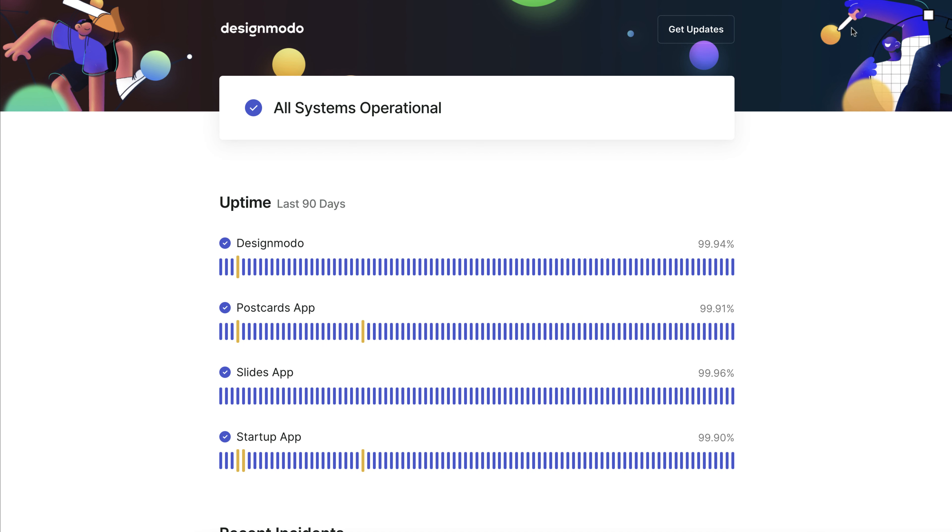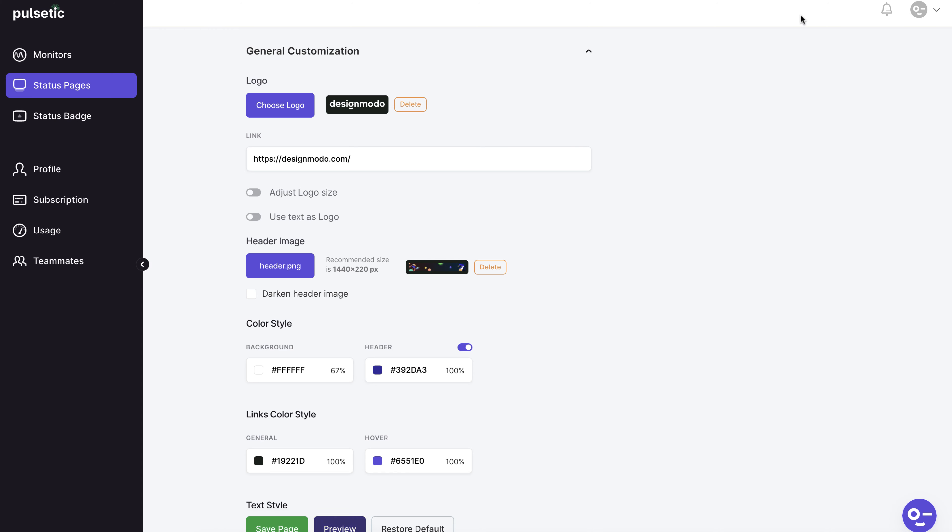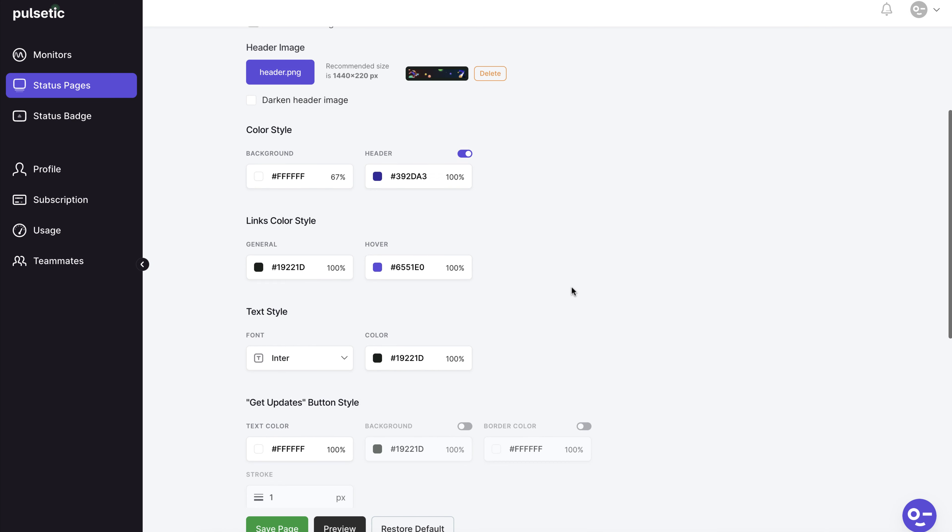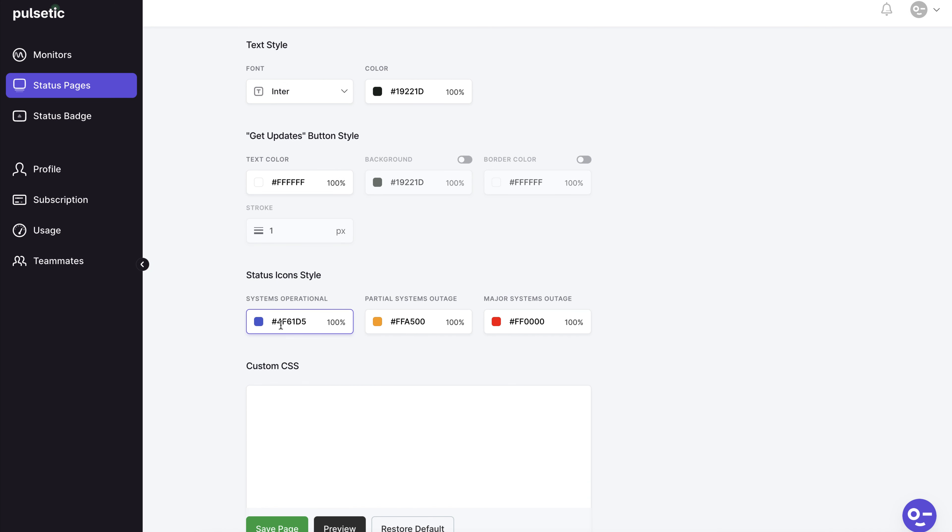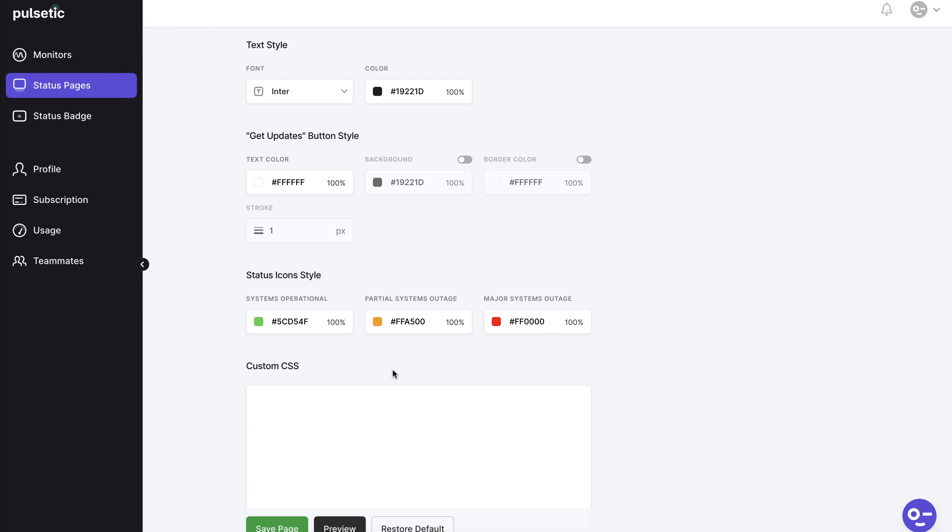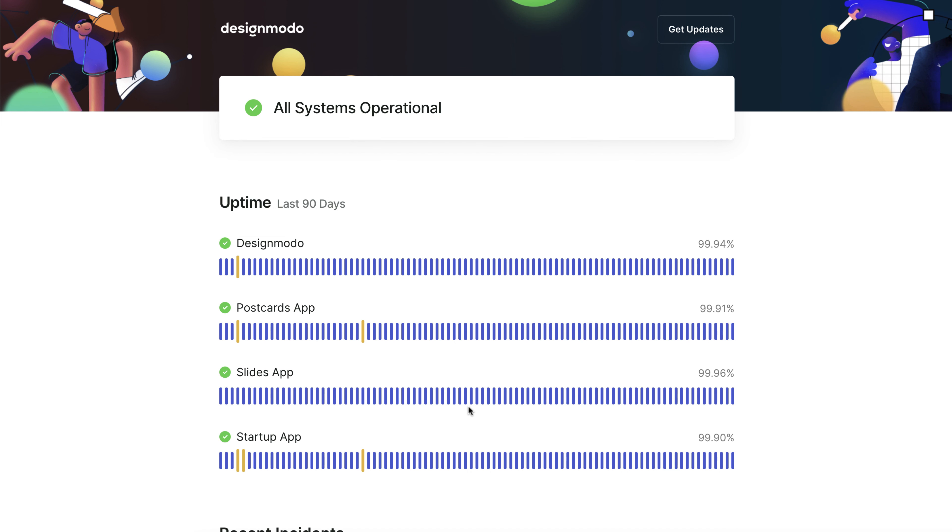We can change the colors for example. Here we'll change the status icons to green to see the difference more clearly. Done. The green colors are now present.